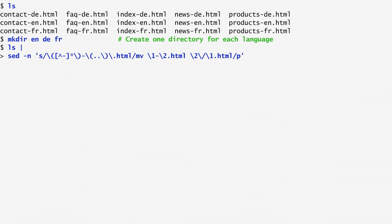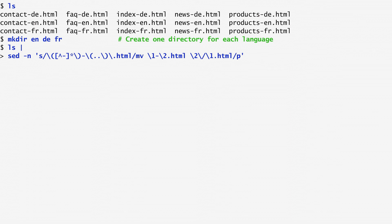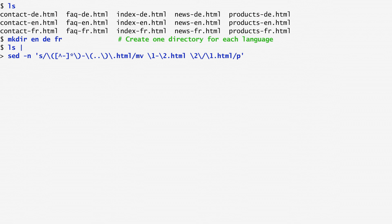Then, I continue with another sequence to store, again within a set of backslash open and close brackets. This sequence consists of two characters which represent the language code. As expected, the pattern ends with backslash dot to denote a literal dot and HTML.